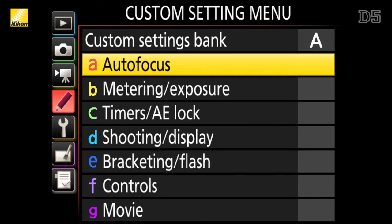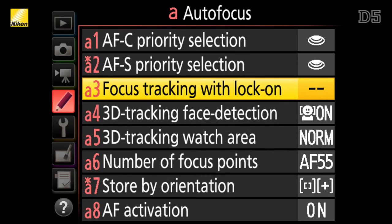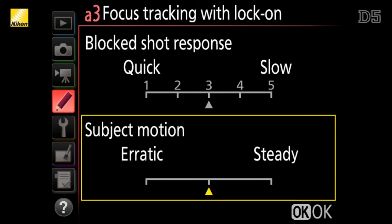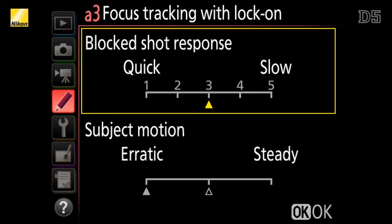There's also the ability for the photographer to customize that performance based on the type of subject they're shooting. By going into the autofocus section of the custom settings menu and selecting setting A3, focus tracking with lock-on, you can choose whether your subject's movement is erratic or steady — an example of a steady subject is someone running the 100-meter dash compared with a running back in football, which is a very erratic moving subject. You can also set how long the camera will take before switching focus to a new target. Think of a running back suddenly blocking the view of the quarterback: if you want the camera to instantly focus on the running back select quick, but if you want to wait for the running back to pass while staying focused on the quarterback, choose slow.